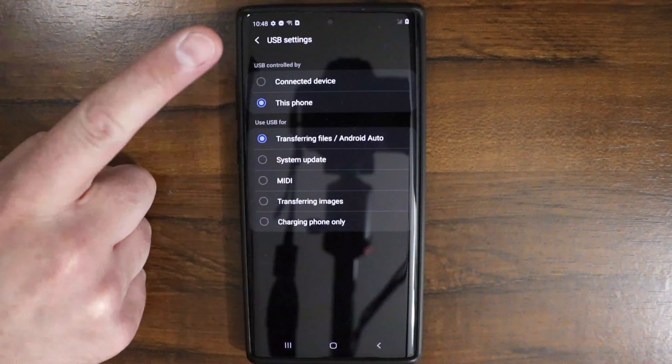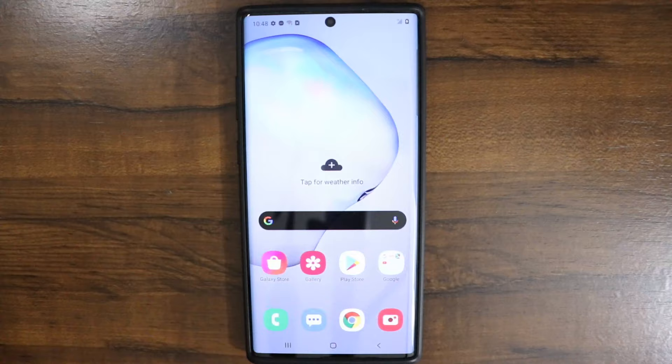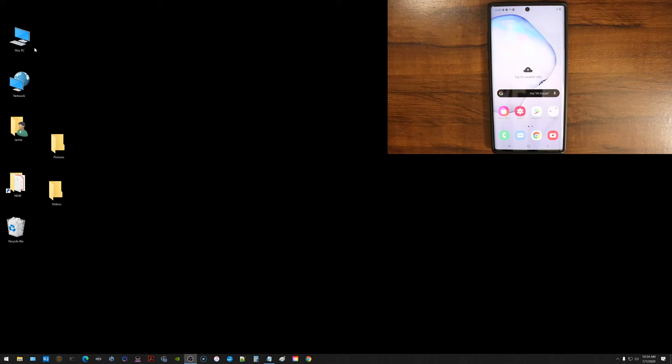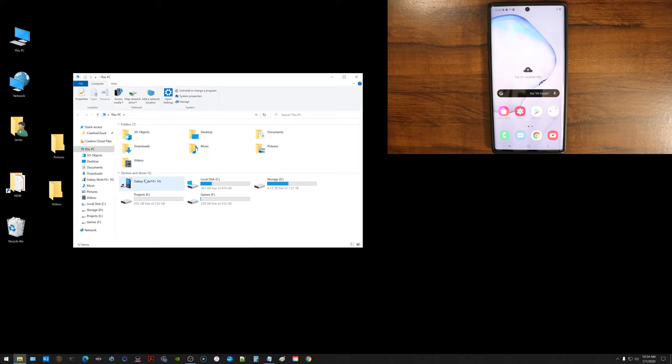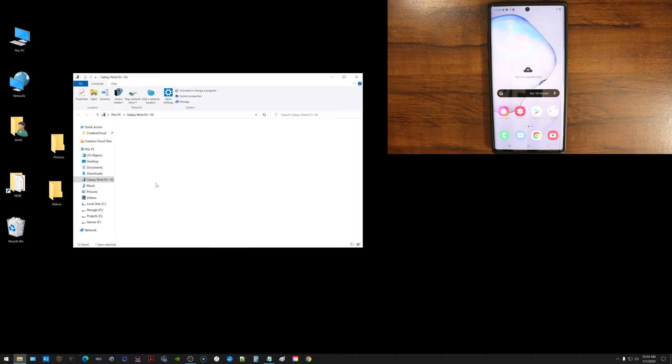So now that we're in the phone, we're going to jump back to the screen here on the computer and I'm going to go ahead and go on this icon here. It says this PC and under your devices and drives, you should get a pop-up here where it says Galaxy Note 10 plus 5G. If you double click that.